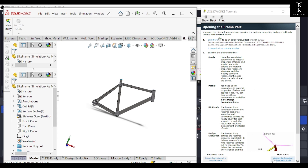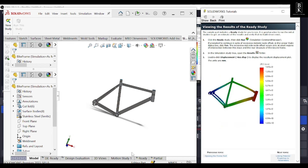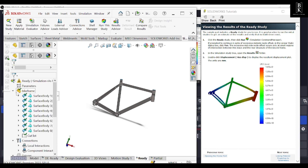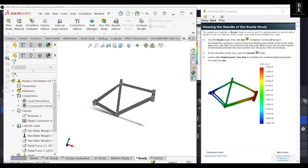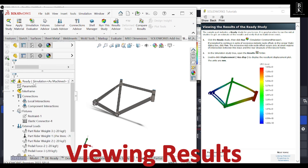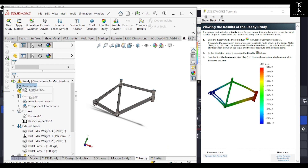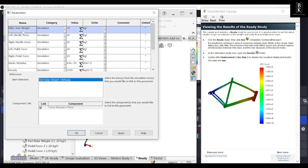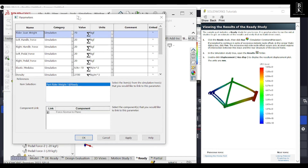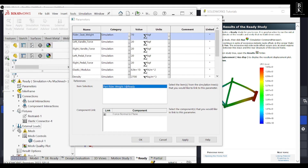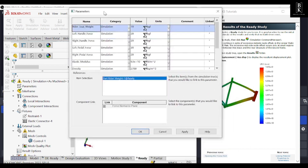First we will view the results using the default parameters given for this assembly. As you can see, there are many things listed under the ready tab. Parameters have been given, and we will be linking those parameters with the loads that have been applied to this bicycle frame assembly.